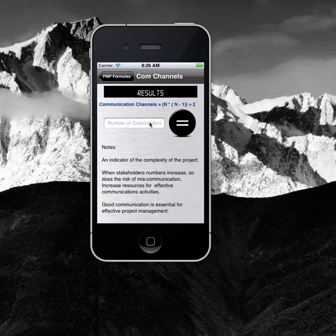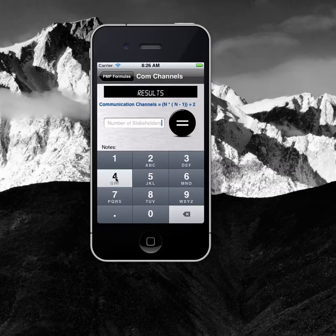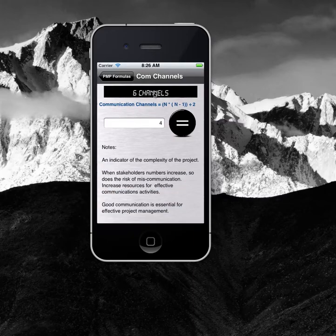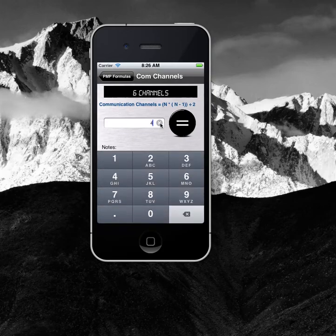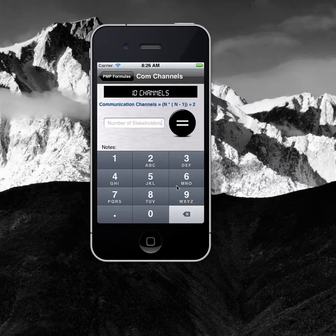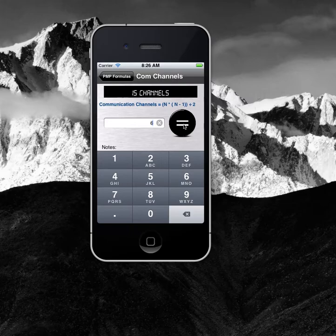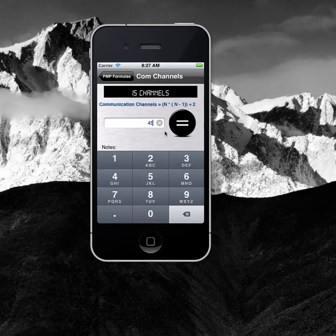For instance, for communication channels, if I start with four stakeholders, that's six channels. But what happens if I add just one more stakeholder? It increases to ten. And if I make it six stakeholders, you can see how quickly it grows. You can put in any numbers you like just to see what the effect is — so at 45 stakeholders, you've got 990 channels. That makes it a complex project.